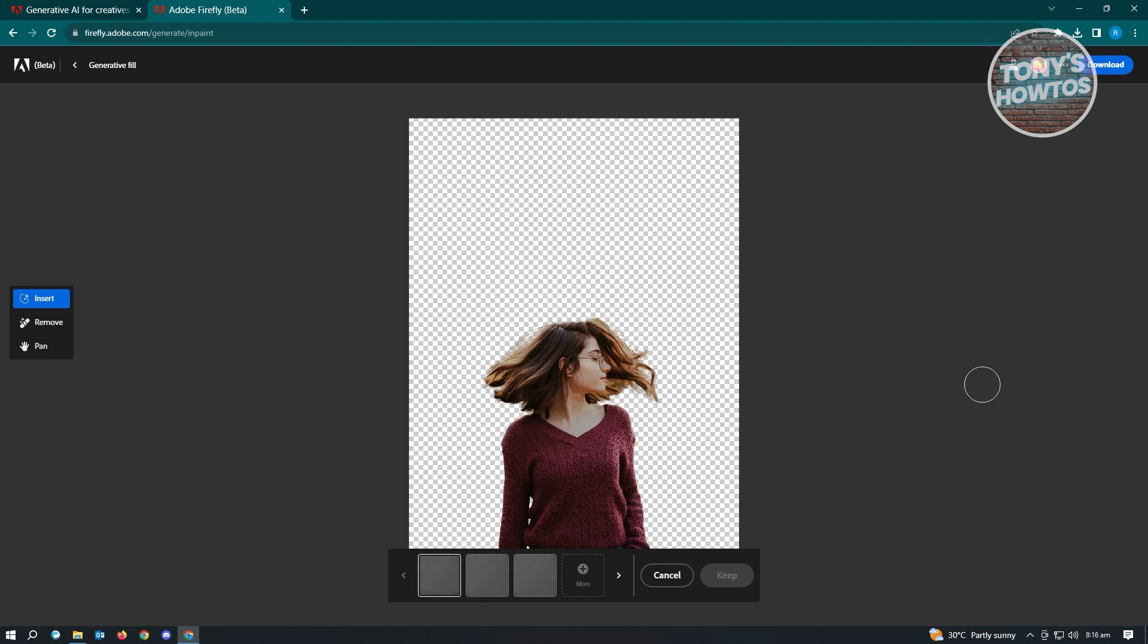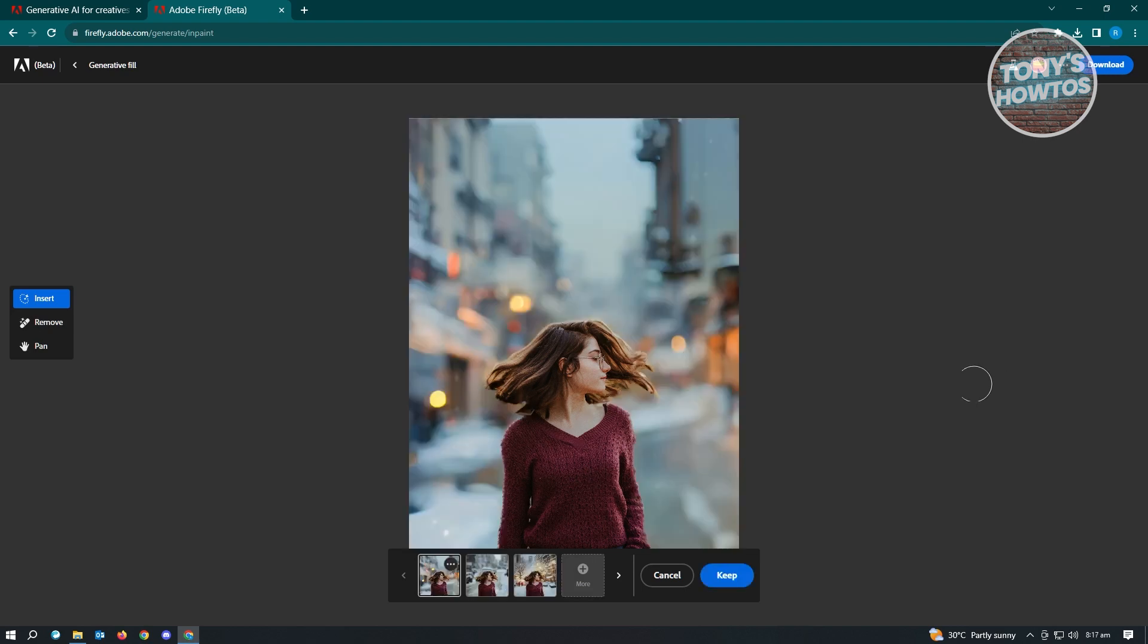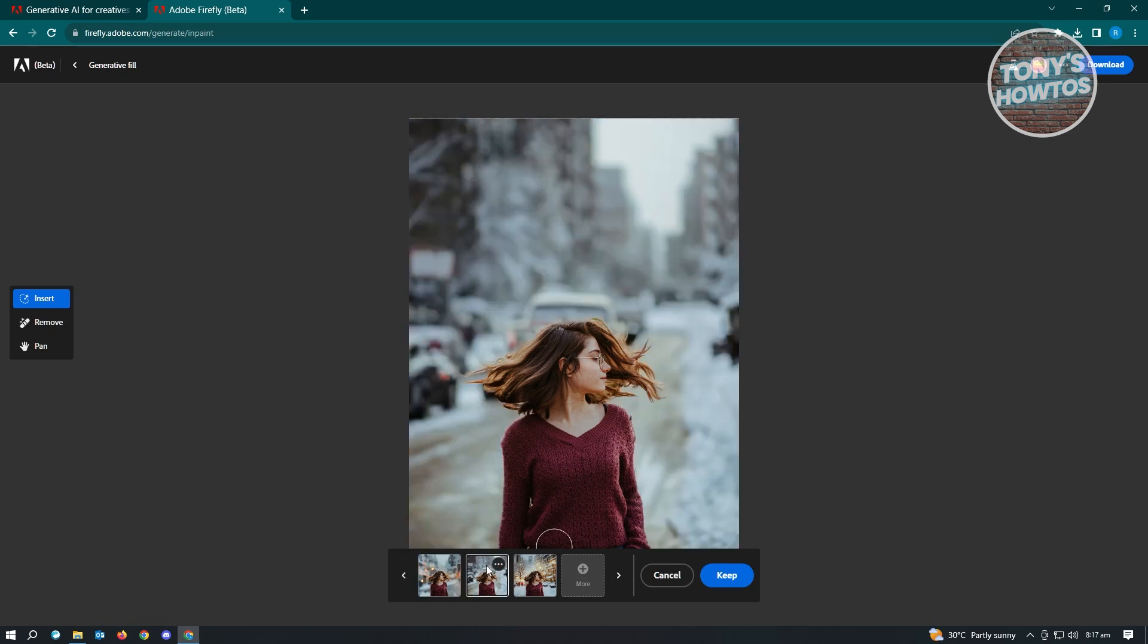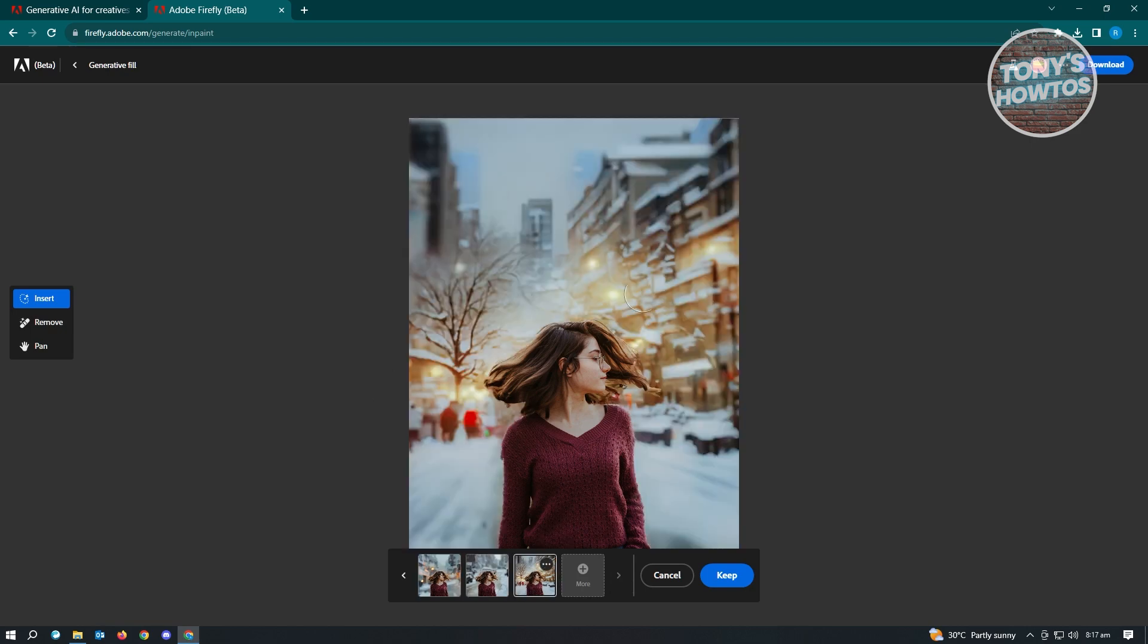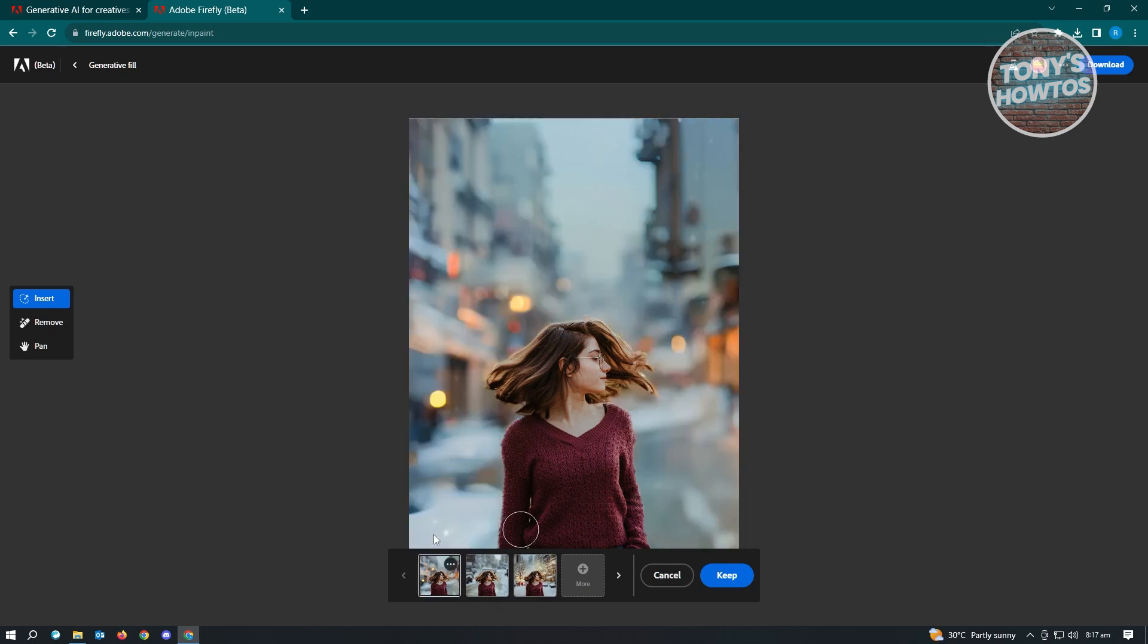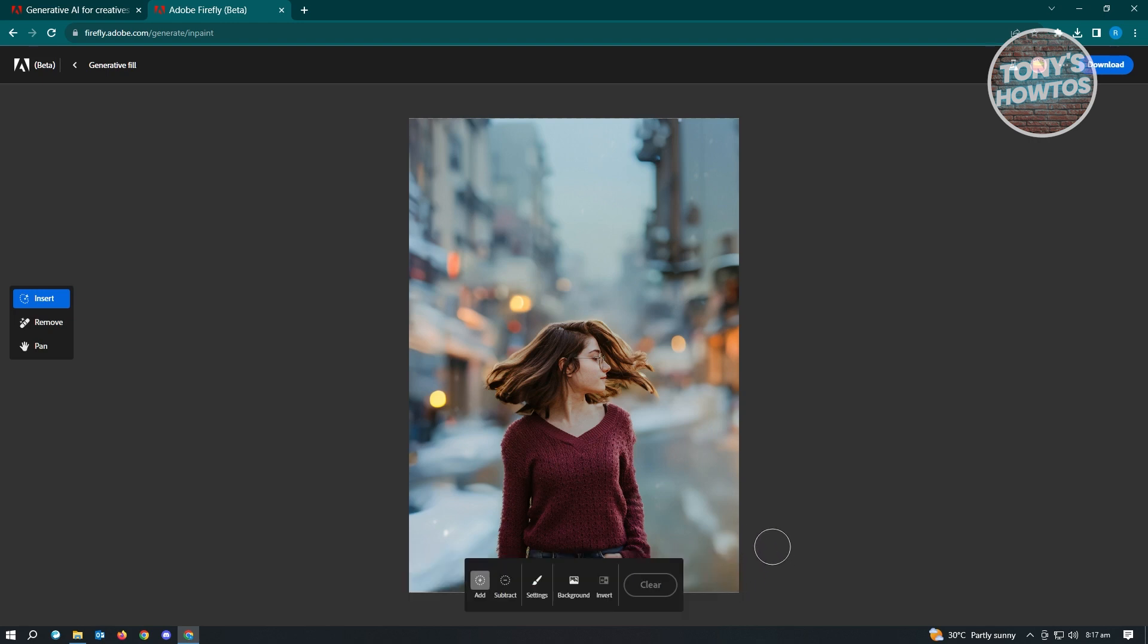As you can see the background was now updated. You could choose one of the settings here or the generated output here, but let's just choose the first one. I think this is the best one right now. From here just click on Keep to keep our changes.